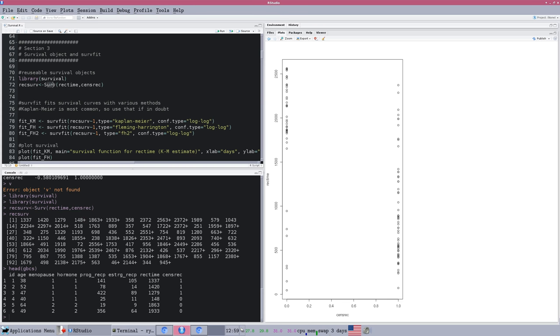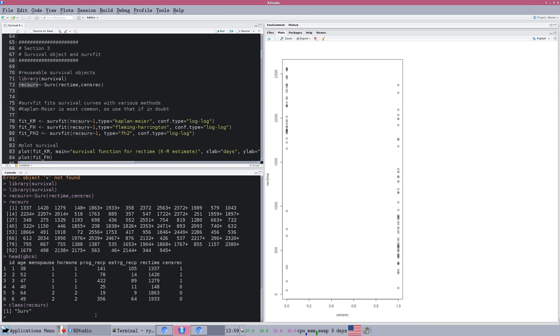We've got this new object called RecServe. If we point our standard R functions at it, we ask what class of object is that? Well, that's a surv object. It's a survival object. And when we plug that object into our survival related functions, it's going to behave nicely.